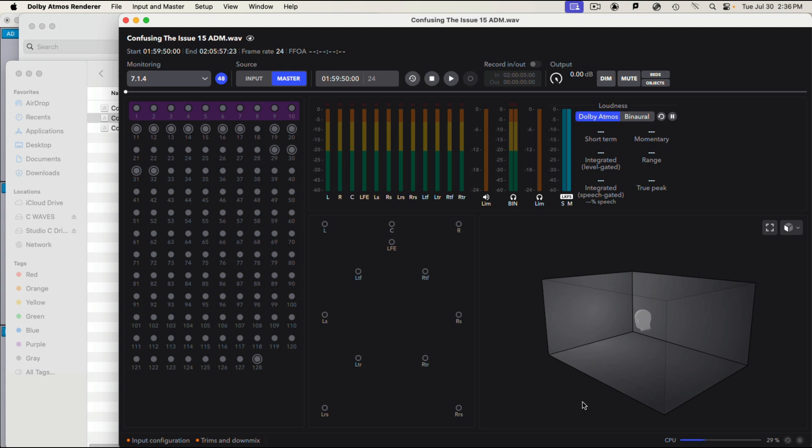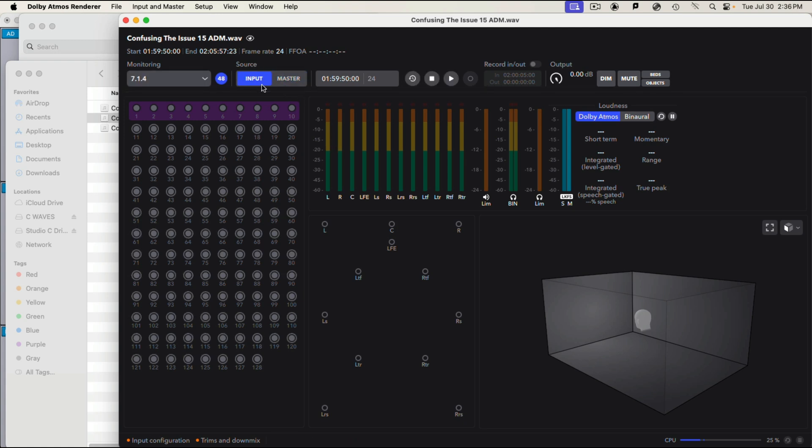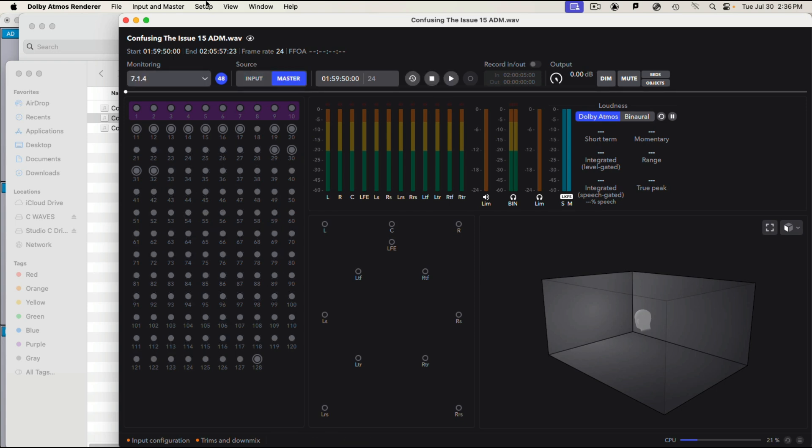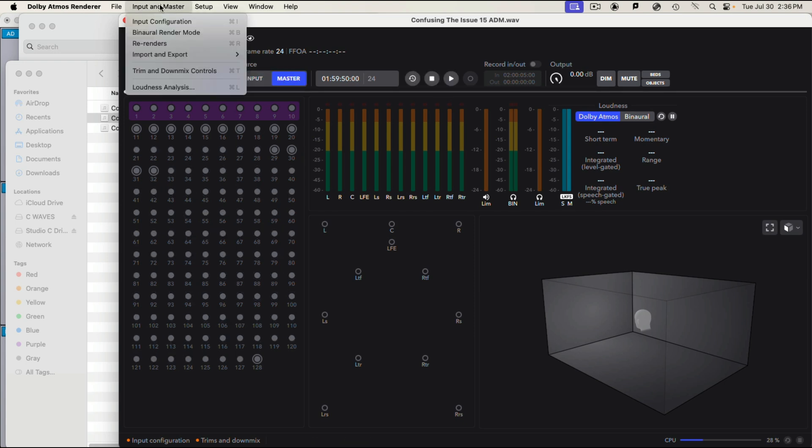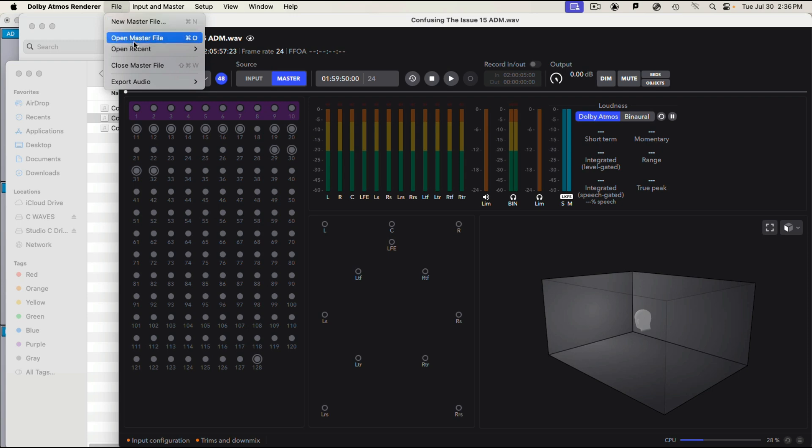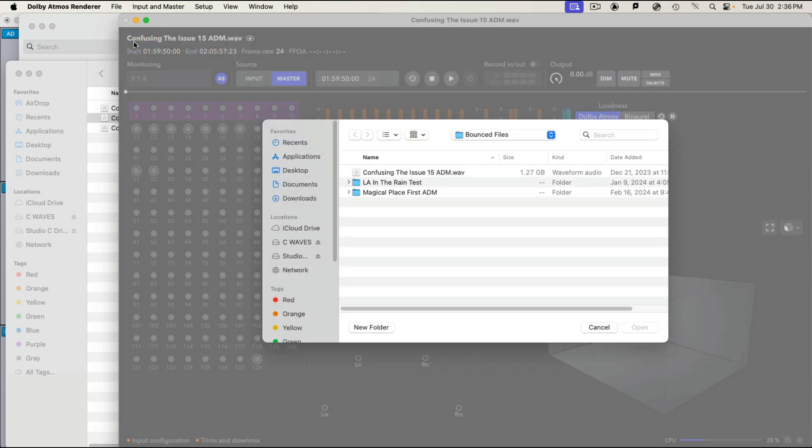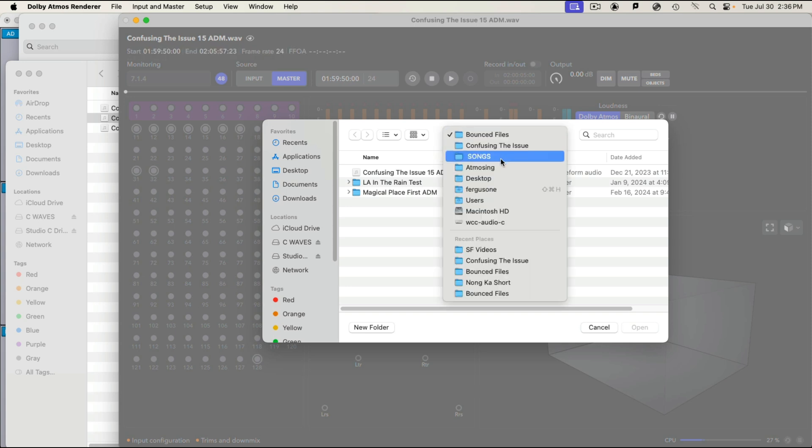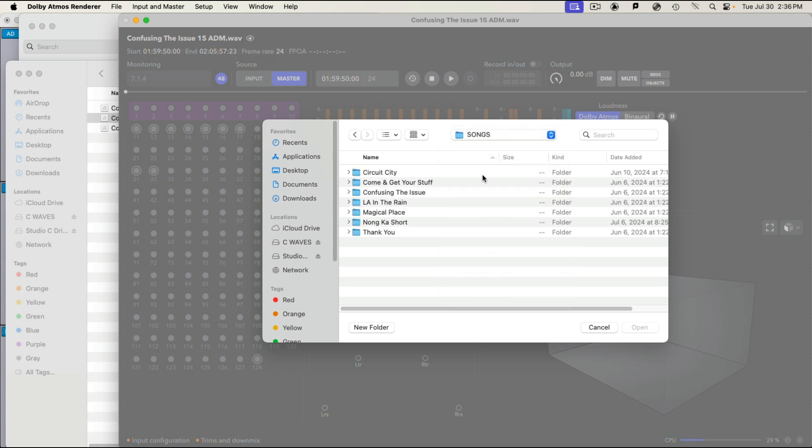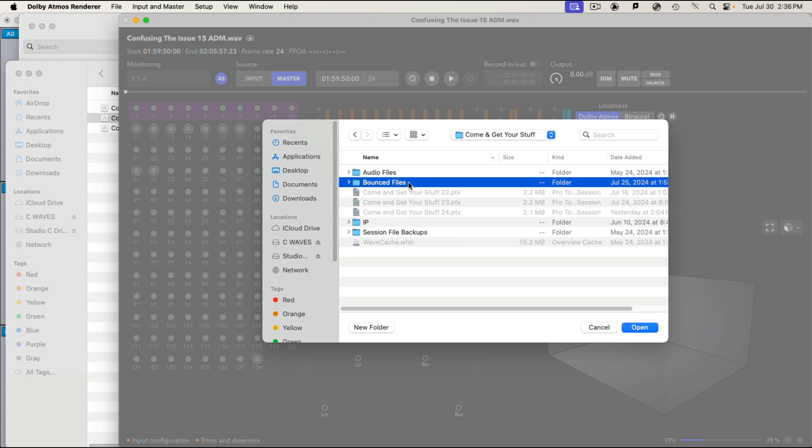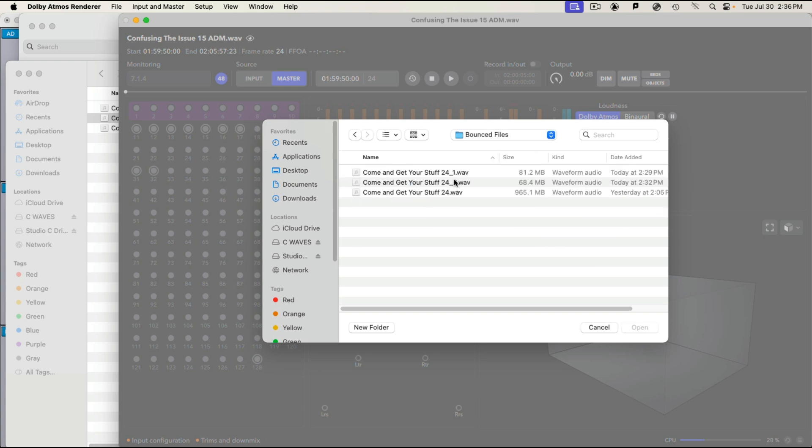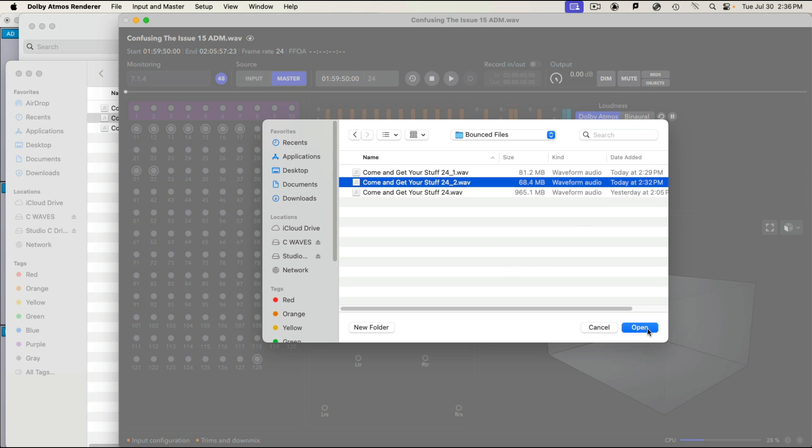And you have two modes here to choose from. You have input. And input is if we were using Pro Tools as the playback device and we were sending all of our objects over via the Dolby Audio Bridge. They would come in here and we would play through this. Master is when you open up a file, which of course is what we want to do in this situation. So you go file, open master file. And I need to go and get that master file I just created. My hard drive is a little messy I suppose. So I just was in come and get your stuff and I just did bounce files. And I did this one right there. Come and get yourself number two at 2:32 PM, four minutes ago. I'm going to open that up.